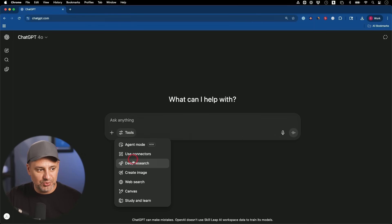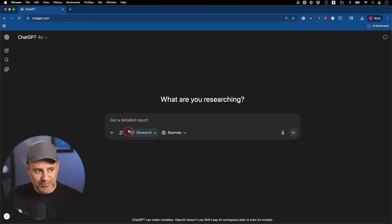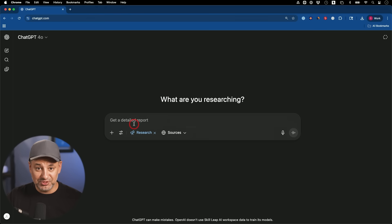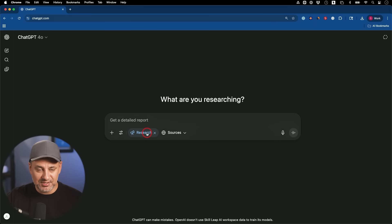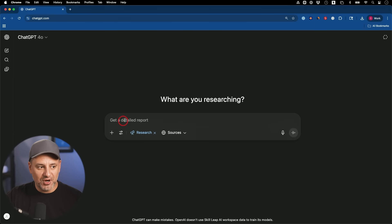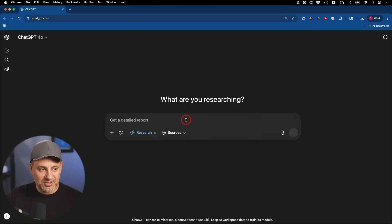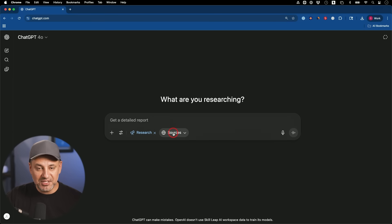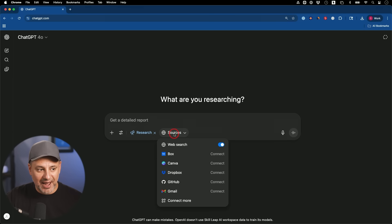The first one is under Tools — if you select Deep Research, you can actually combine it with other tools, which makes it a whole lot more useful. I specifically want to show you how to connect it to what are called Connectors inside of ChatGPT. Deep Research will go through hundreds of different websites based on your prompt and put together a detailed report, but if you drop down under the Sources tab you can connect these Connectors.